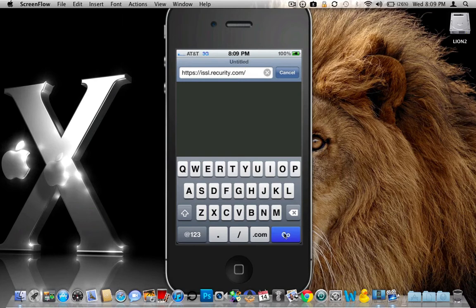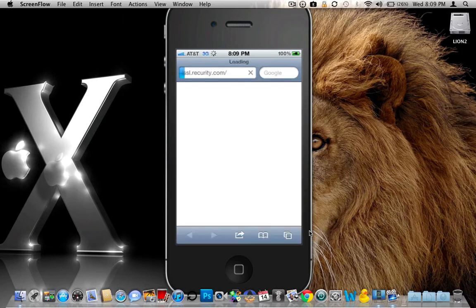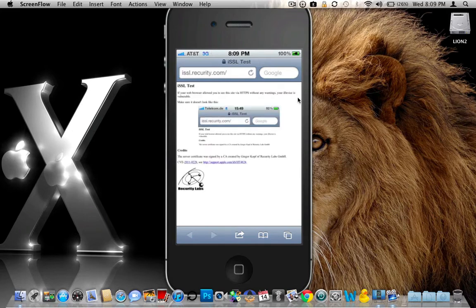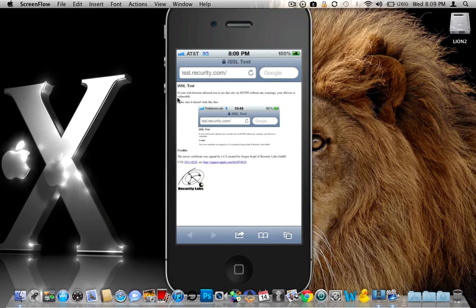So there is the site that you will type in to test the vulnerability of your iDevice. Now when we click go, we should not be able to view this page without a warning. However, those of you who do not have this package added from Cydia are going to get this. And basically, this is not what we want to see. And it tells you right here, if your web browser allowed you to see this via HTTPS without any warning, your iDevice is vulnerable.